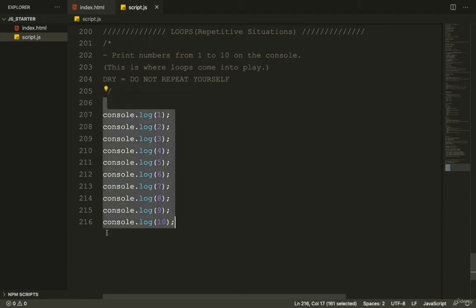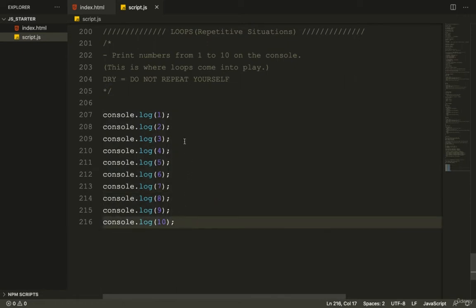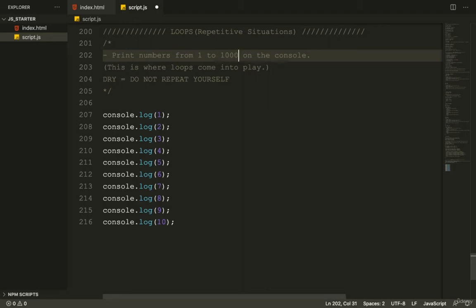So what if I wanted you to console log every number between 1 and 10,000 or the first million numbers? Now suddenly, whoa, I'm having to write a lot of code myself, right?